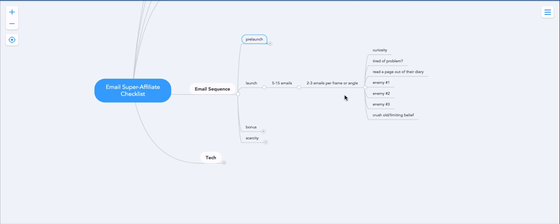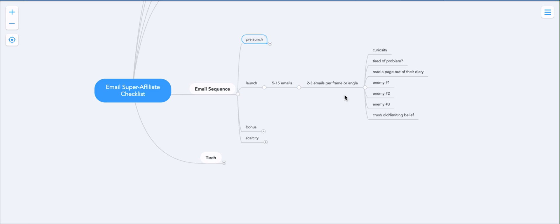And so five to 15 emails, and two to three emails per frame or angle. As we discussed in the core training, a frame is when you control the way your prospect perceives a situation or a product.